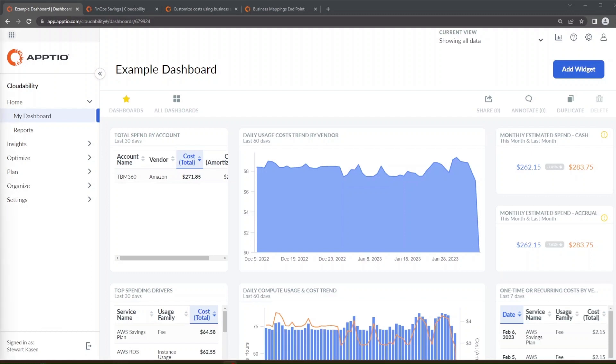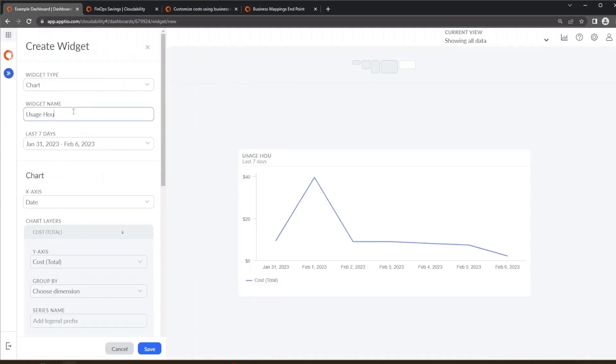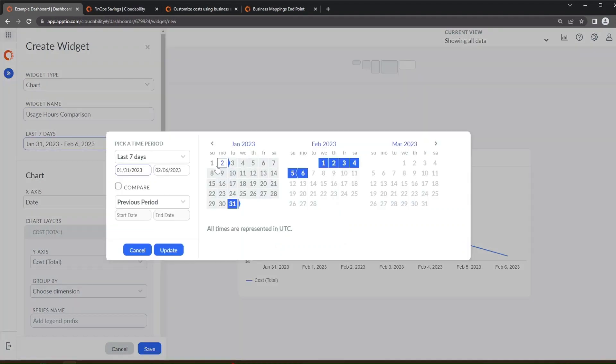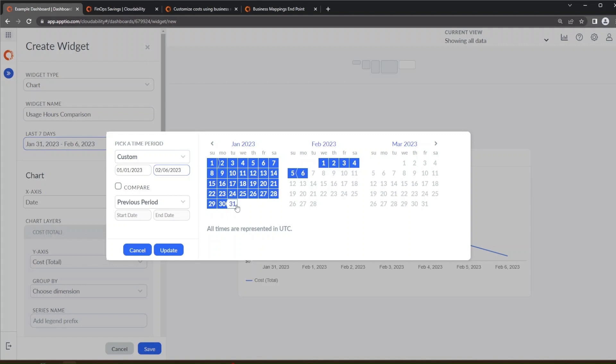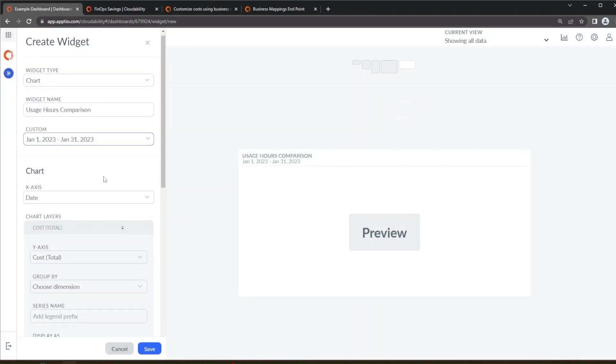So the first thing we're going to do is create a widget to track how well reservations are being used for the different services that we're buying them for. So the first thing we're going to do is click add widget and this one we're going to be looking at usage hours comparison is what we're going to call this chart, and we're going to specifically look at the month of January.